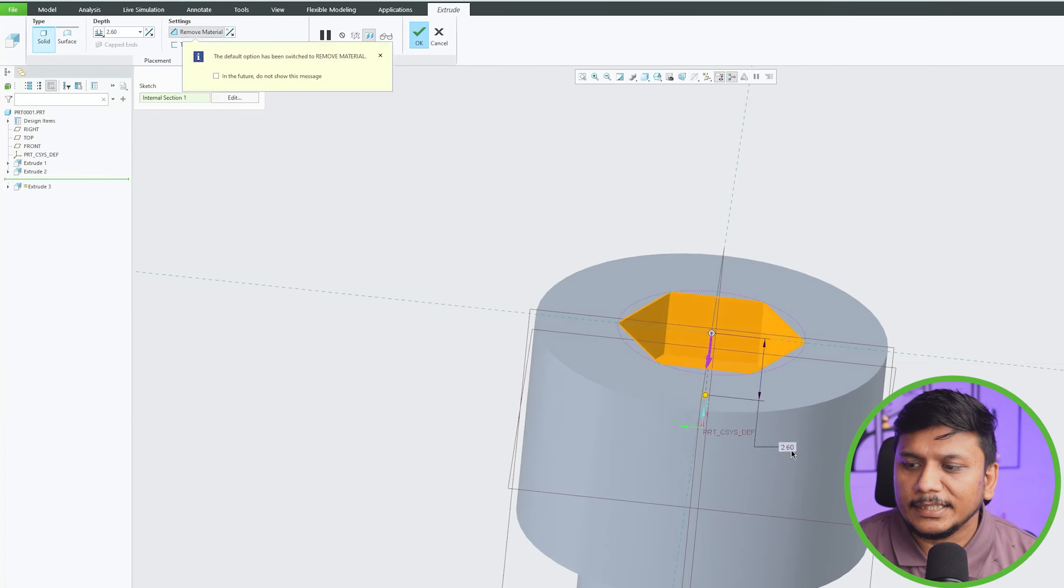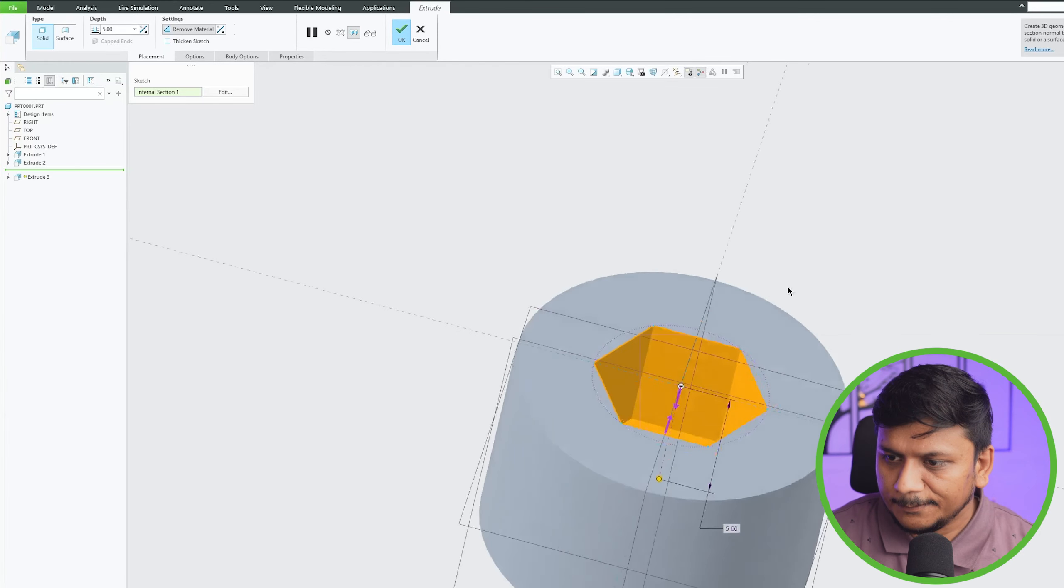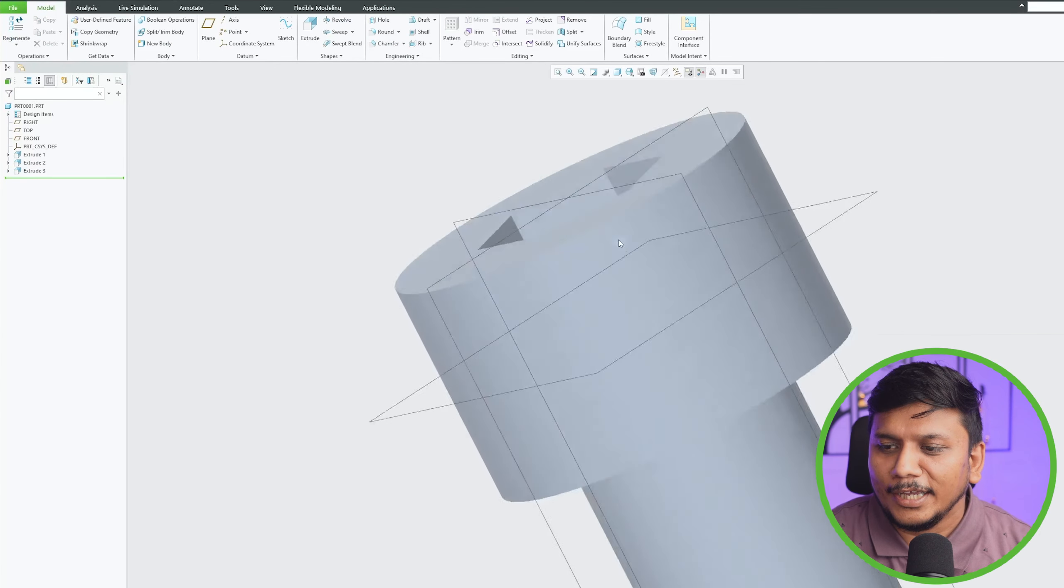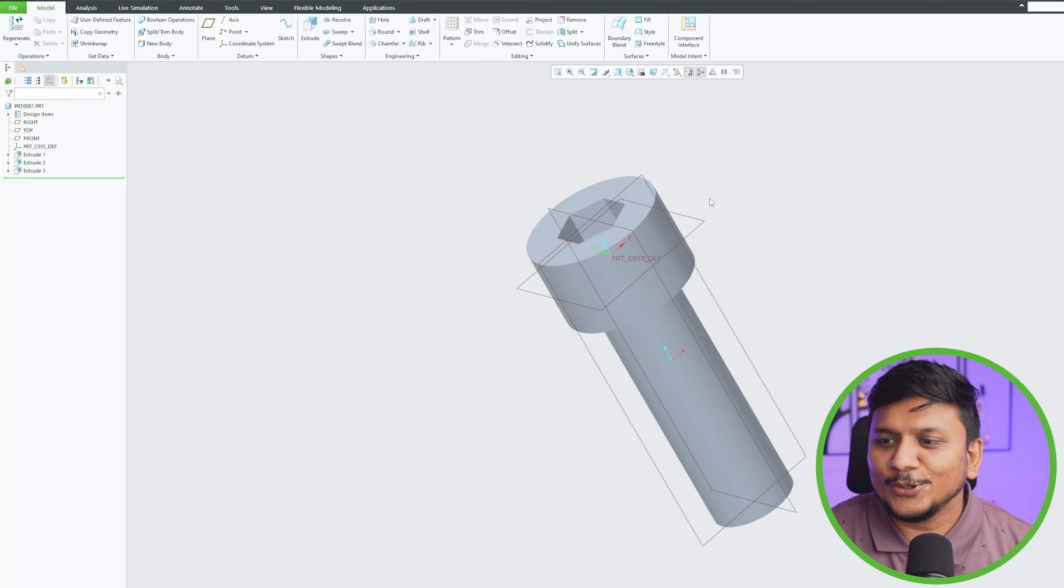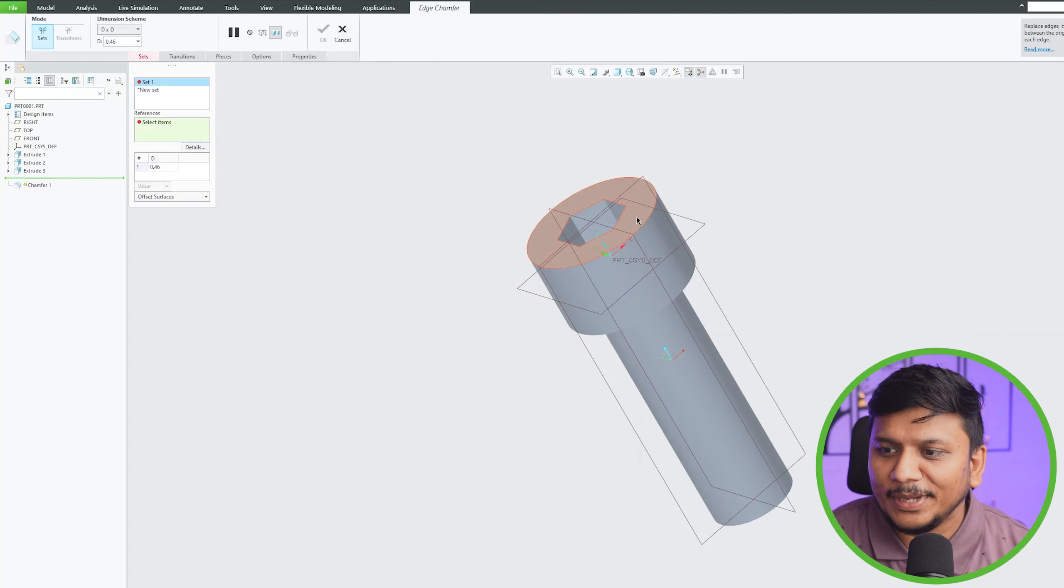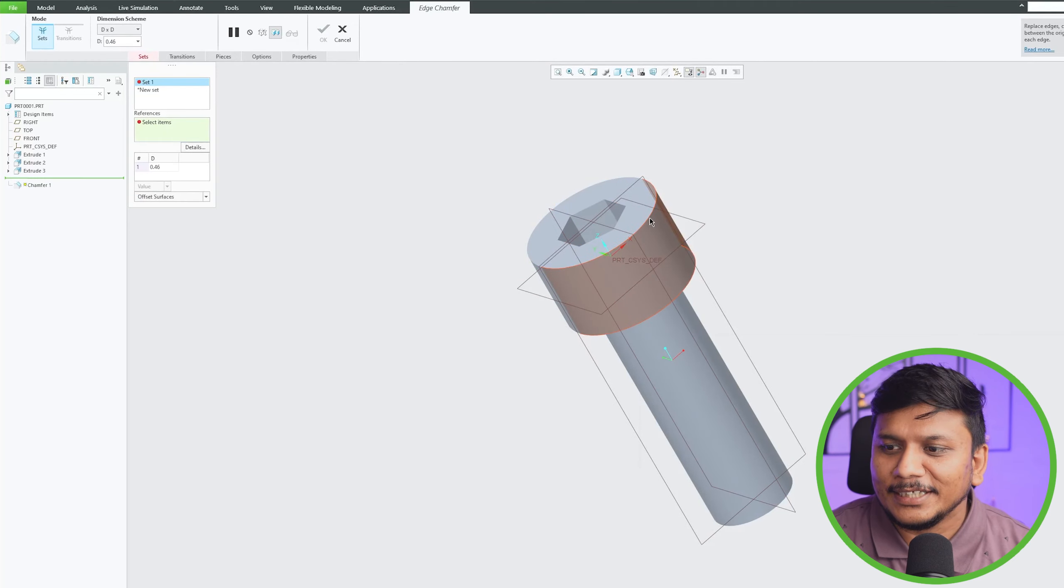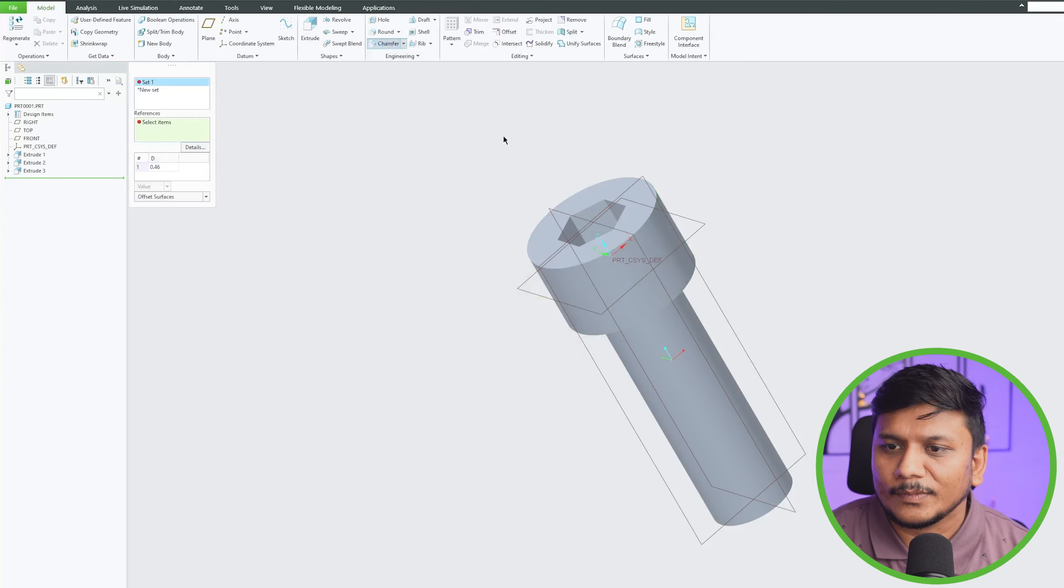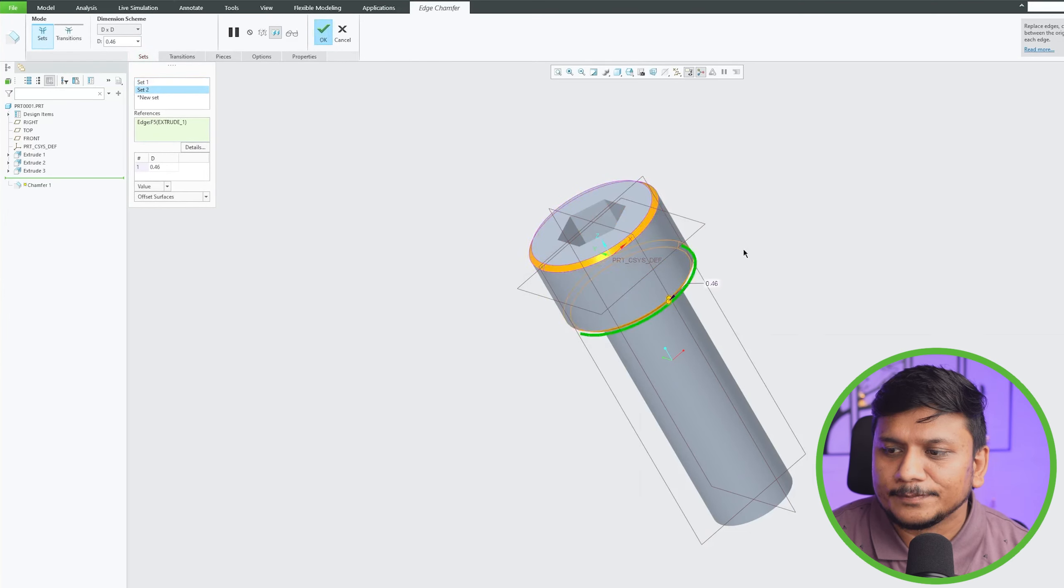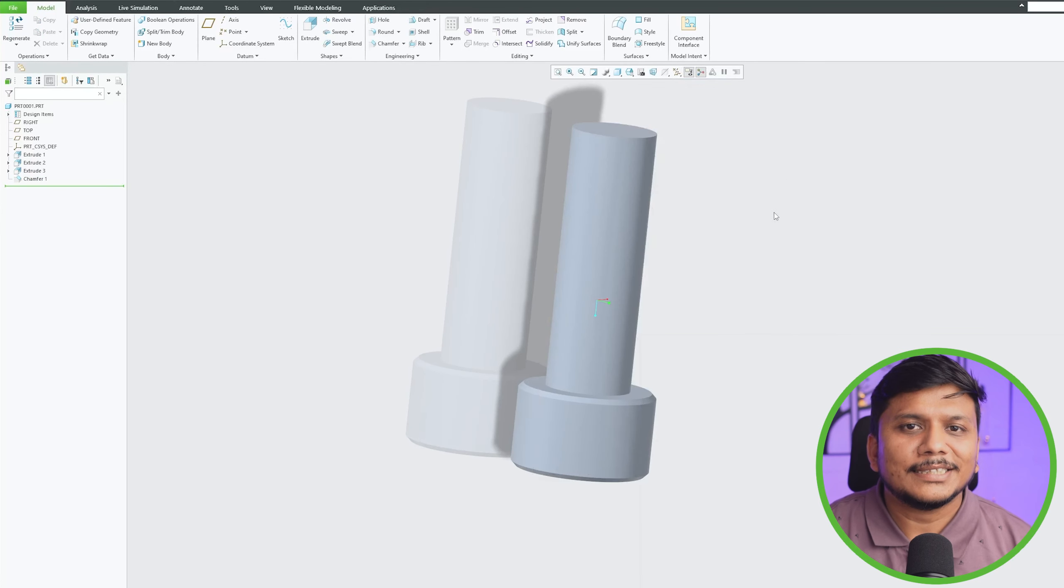And let's define the depth as 5. And now here I'm actually not going to make it up to the spec, I'm just making such that it looks decent. So let's add chamfer here as well.